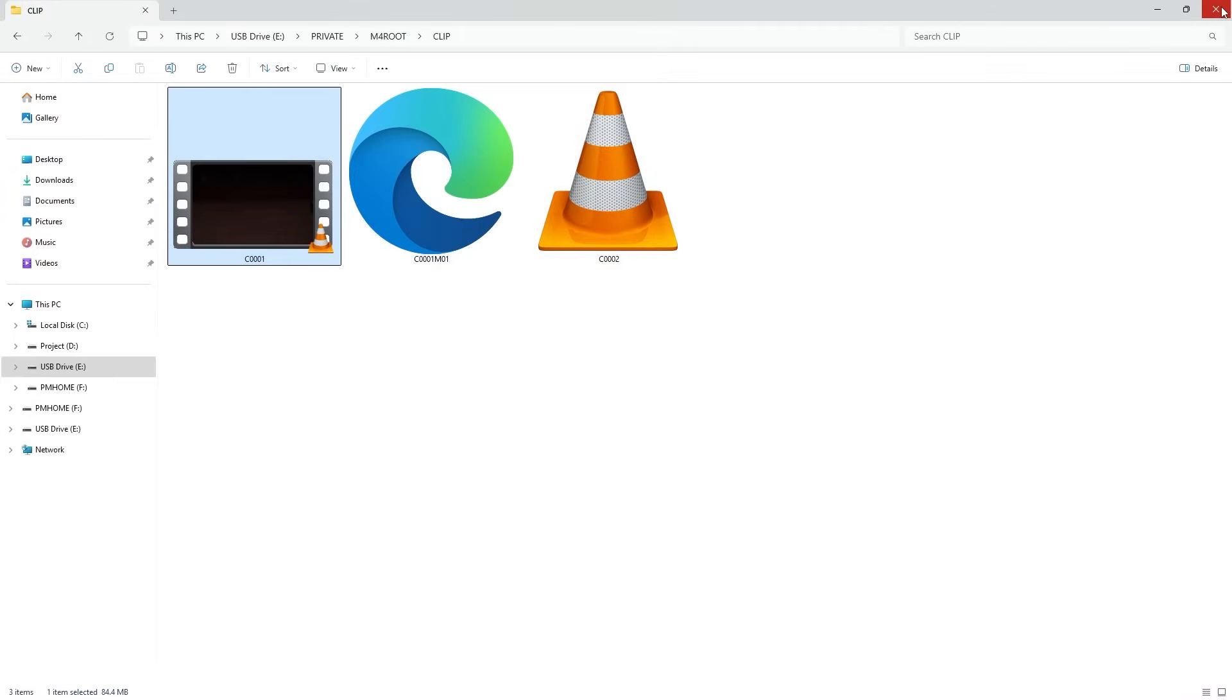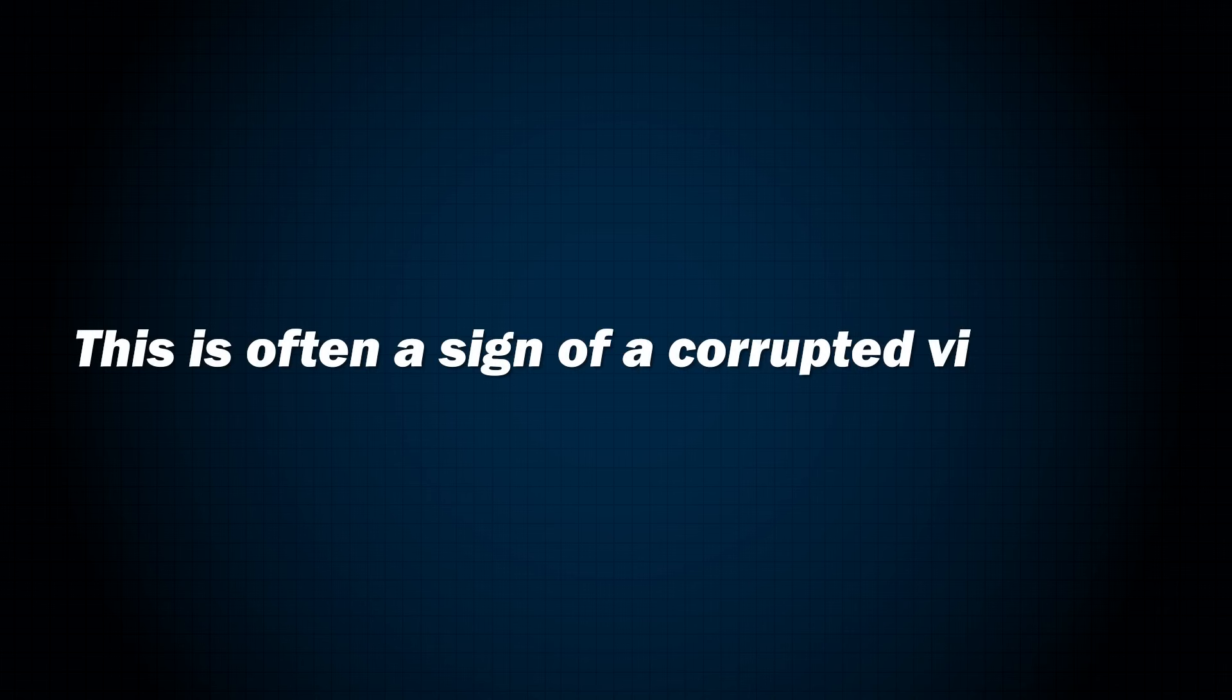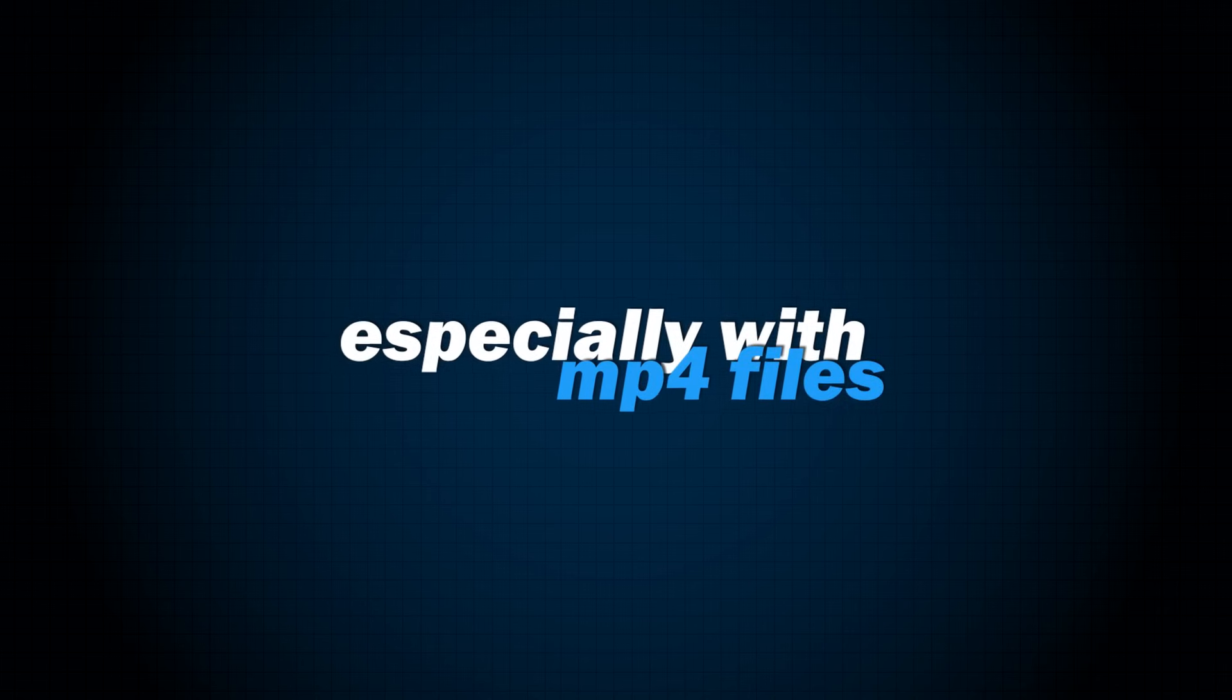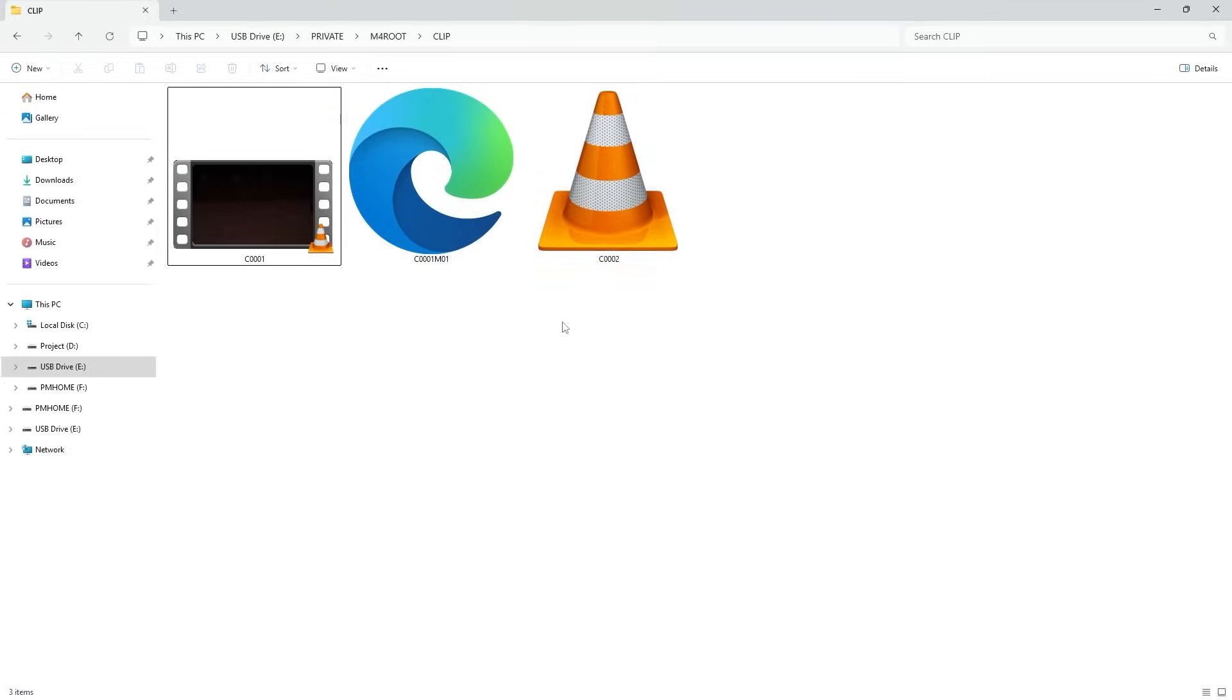Now it's time to check the second video, the one that got corrupted when I removed the battery. Looking at the file, I notice that it doesn't show a thumbnail preview. This is often a sign of corrupted video files, especially with MP4 files. When I double-click to open it, the player only shows a black screen and there is no audio playback.